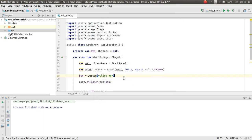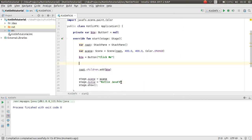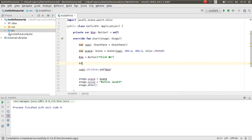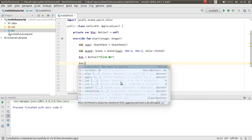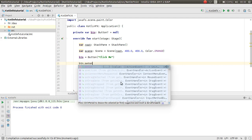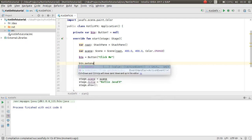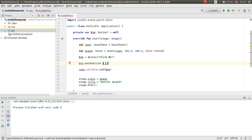The button is not clickable because we haven't registered it to an event. I want to register this button for an event. Call `btn.setOnAction`.